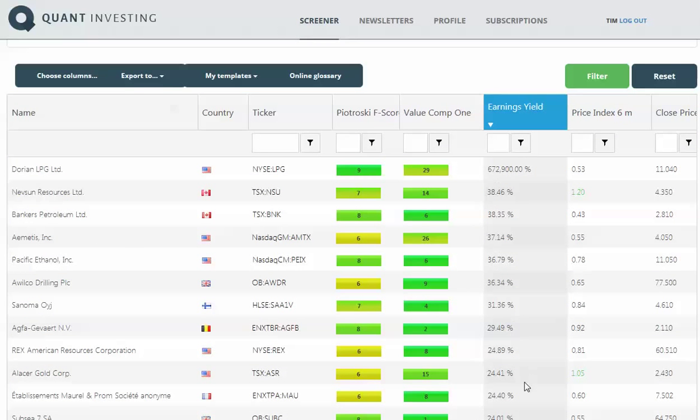There you can see it's maybe a bit of an outlier, but here you can see the country. There's a little flag to tell you where it is quickly, the name of the company, and a flag to tell you where it is.